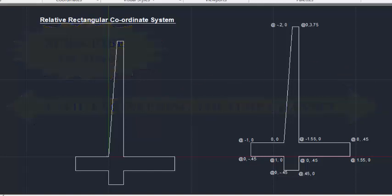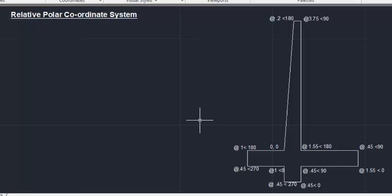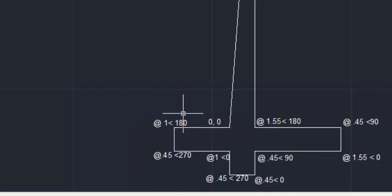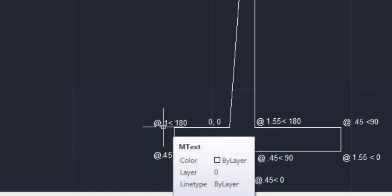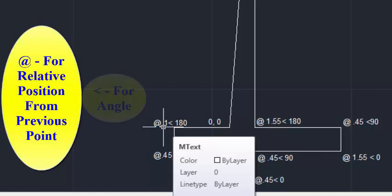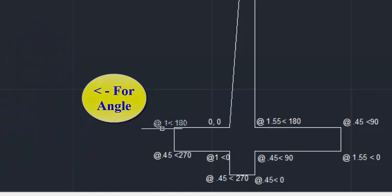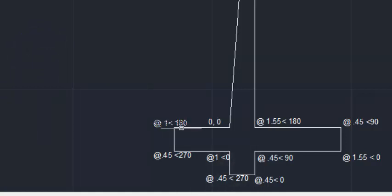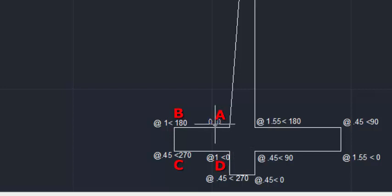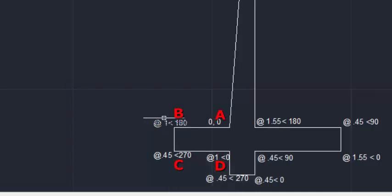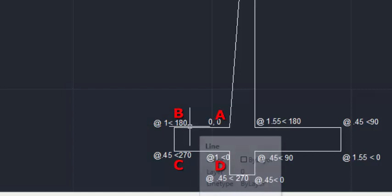Let me show another method. This is the third method: Relative Polar Coordinate System. All the points are denoted with the '@' symbol and the '<' (less than) symbol. The '@' symbol denotes that all point positions are noted from the previous positions — relative position from the previous points. The distance is noted first, then '<' followed by the angle.